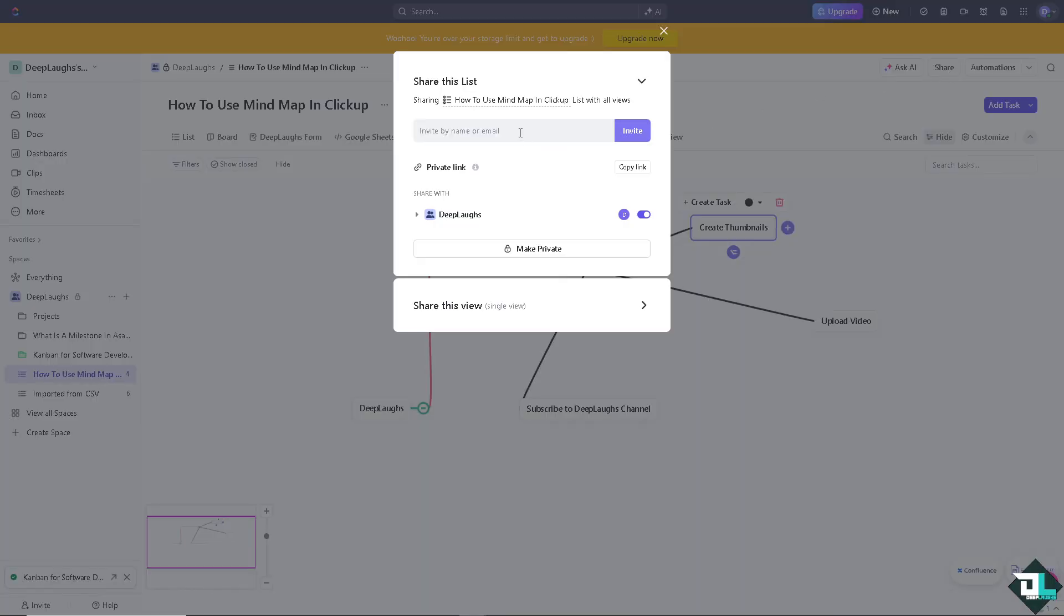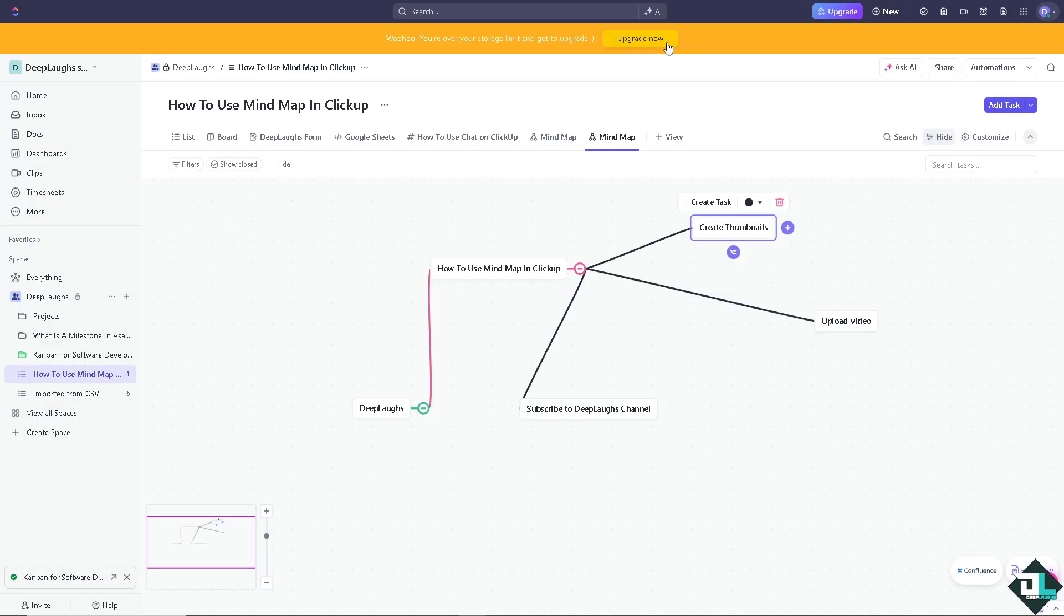There's going to be an option here - enter your team, your freelancer, or even your client. You can even make it private. That's it for today's video. Thank you so much for watching. We will see you in the next one.